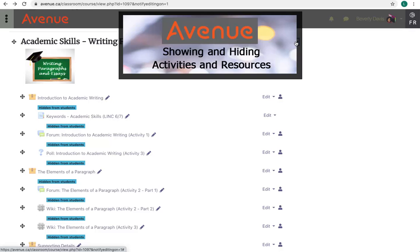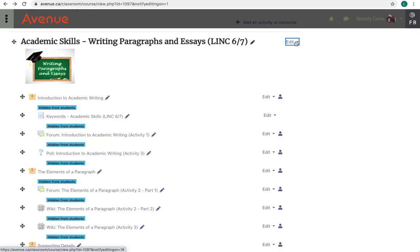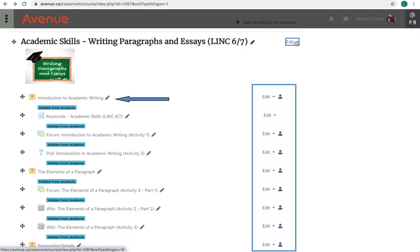We still have the Turn Editing On button on. The topics expand, and all the activities appear on the course homepage with the editing icons visible. Activities and labels that are hidden appear with muted text and a blue highlighted text that reads 'hidden from students'.